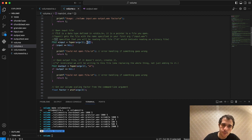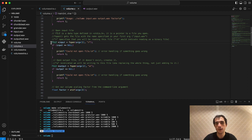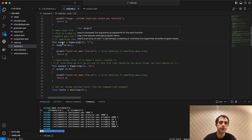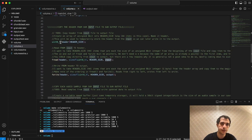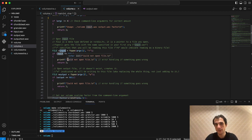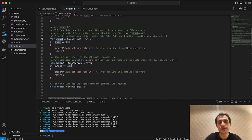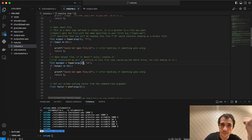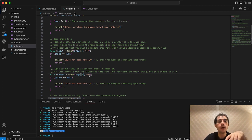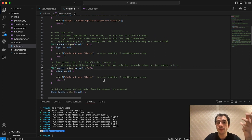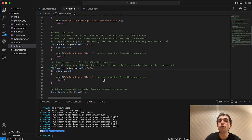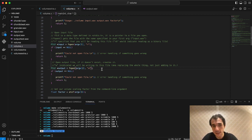One important thing to understand is that this file pointer is also going to keep track of where we are in that file. Every time we do an operation on this file using fread or fwrite, it keeps track of where that happens. We're also going to open our output file — taking our next argument, output.wav — in write mode. In write mode, if the file already exists it will be overwritten; if it doesn't exist, it will be created.